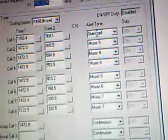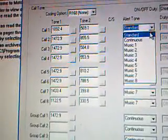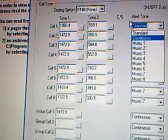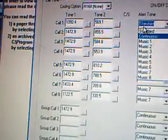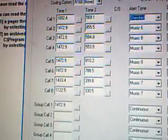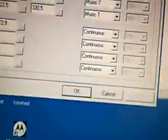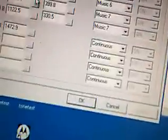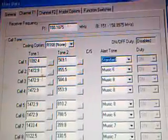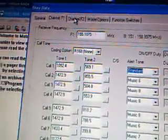Over here is where you pick the alert type. Standard, Continuous, and Music 1 through 8. And then you can have two tone alerts and four group calls or long tones.